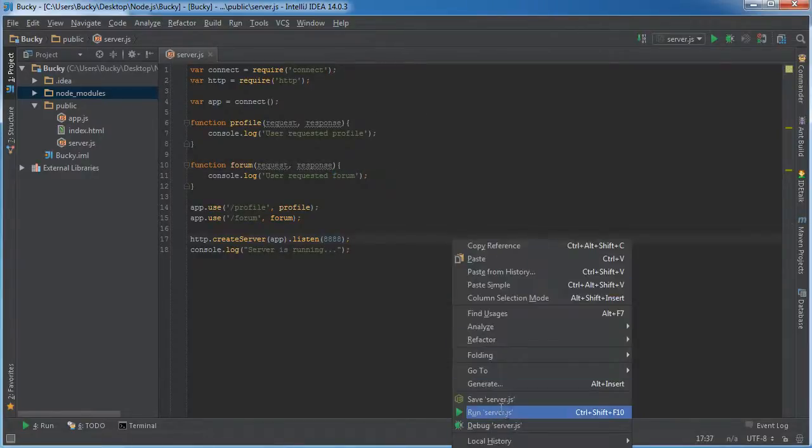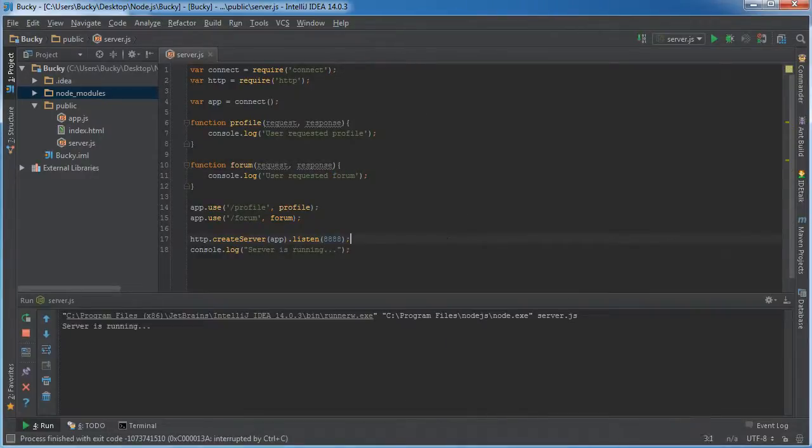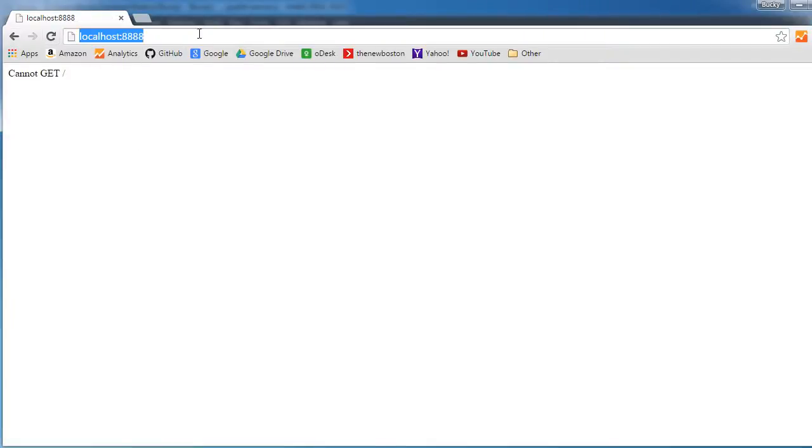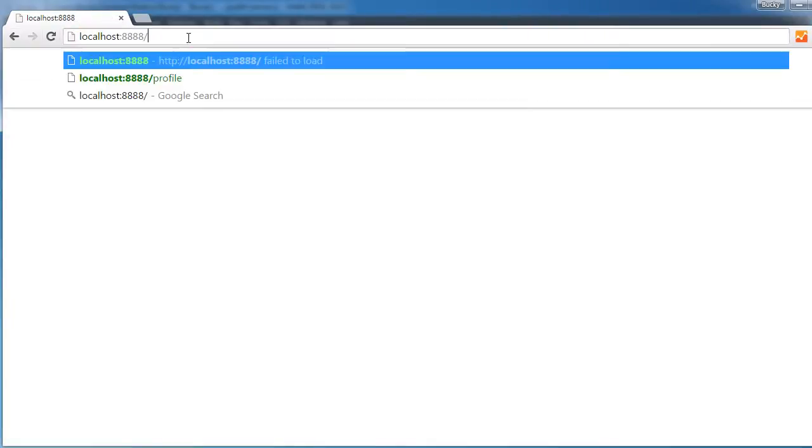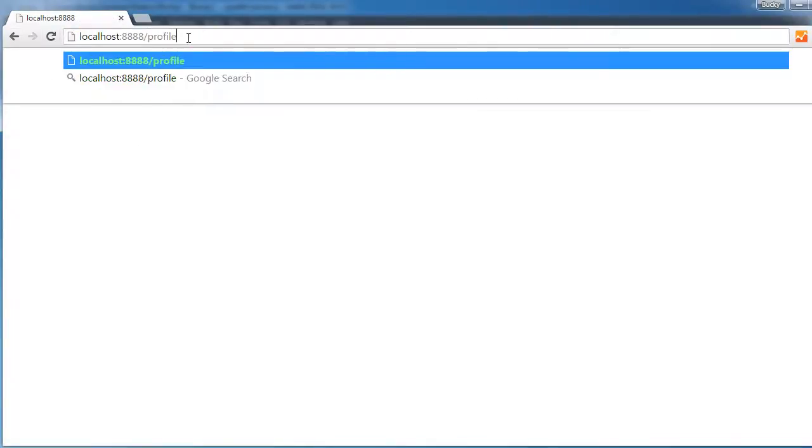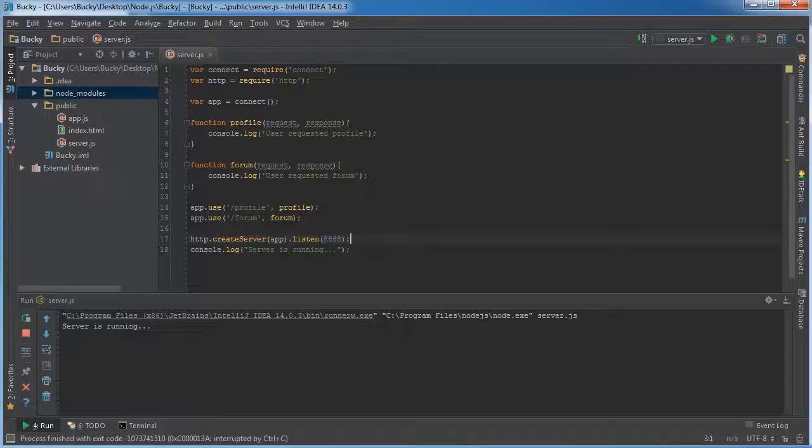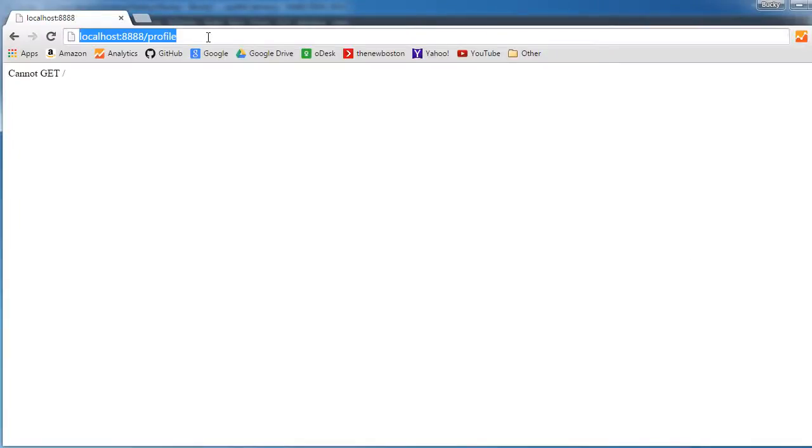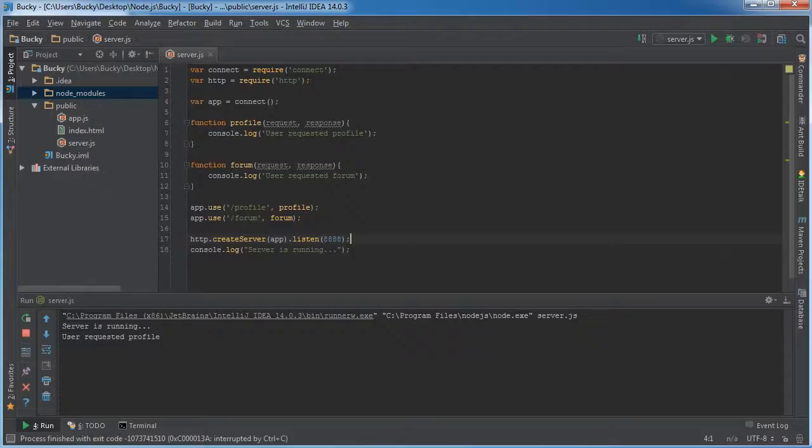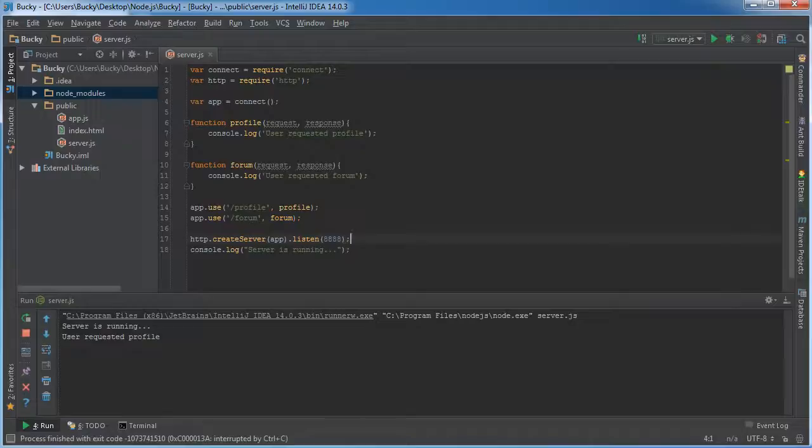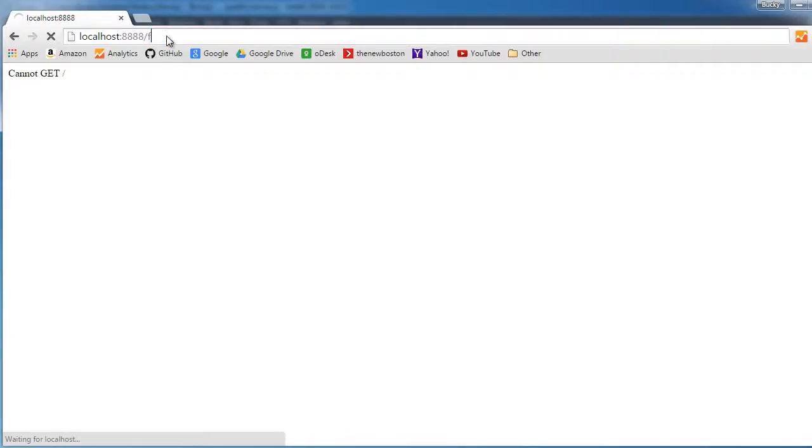So now let's kick this off and check it out. So our homepage, again, nothing new there. However, if we go to profile and let me show you guys this. So we don't have anything logged out right now. However, I'm going to go to profile, hit enter and check it out. User requested profile. And it'll be the same thing for forum.